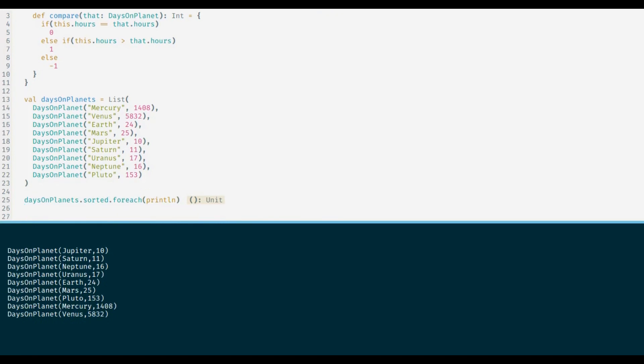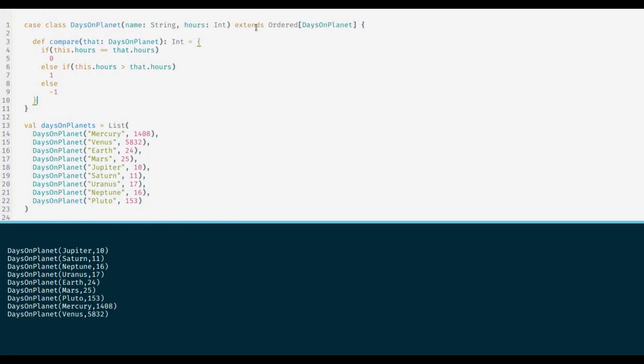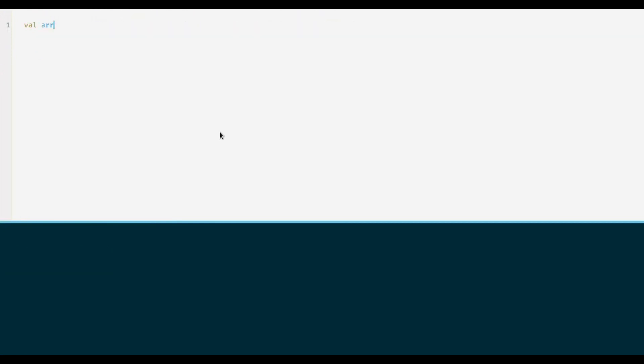So all this is good and these techniques work on all collections in Scala except for arrays. Arrays are a special case. Let me quickly show you an example. Here it is, quite easy to sort an array as well. So instead of list let me declare an array of names of planets. That means Scala already knows how to sort this array.